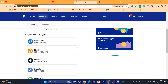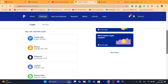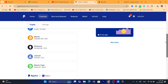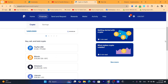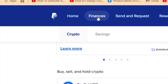First, let's start with people that live in the United States. The first thing you need to do is log into your PayPal account. By the way, you can do the exact same steps inside your PayPal app. So if you live in the United States, you want to open your PayPal app or go to PayPal.com and then log into your account. After that, you want to click on Finances at the top.